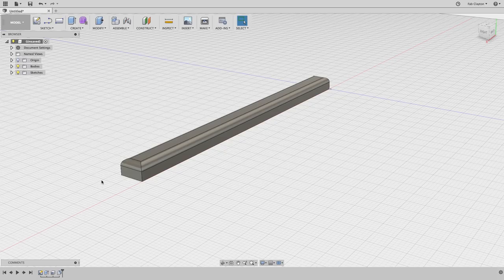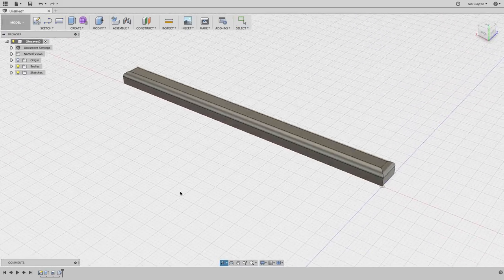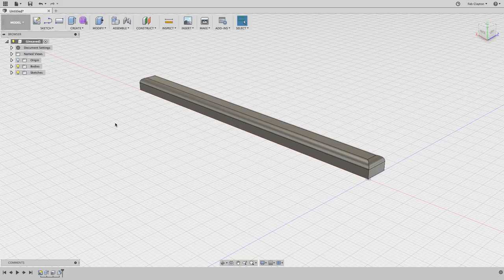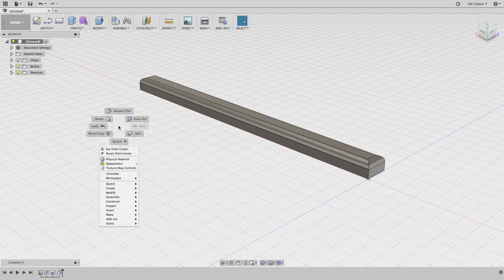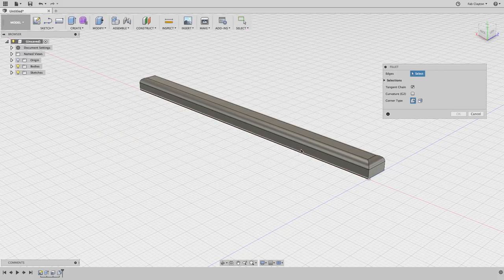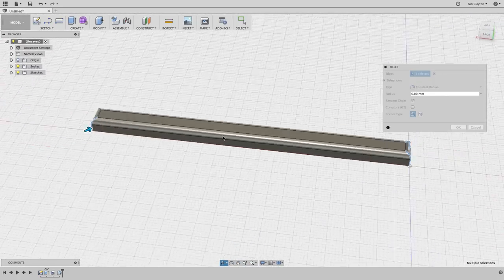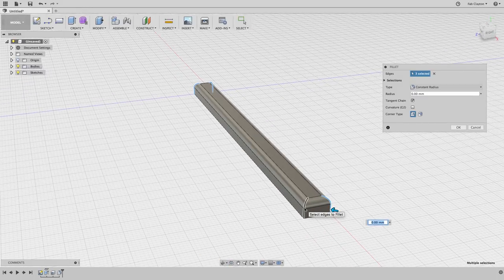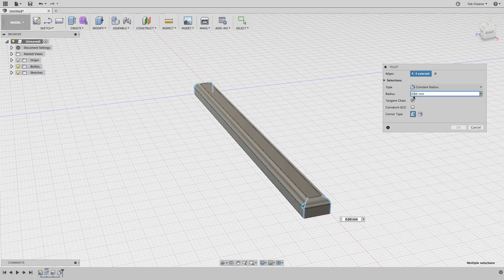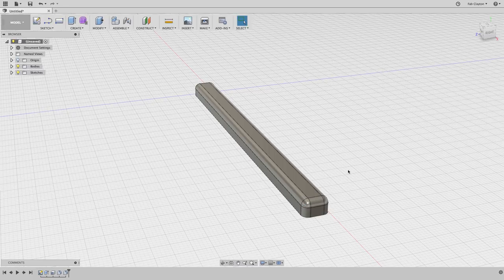The bottom edges are rounded too, as in the original aspirator. We're going to repeat the Fillet command — right-click to show the marking menu with the most common commands, then click Repeat Fillet. Select multiple edges using Shift, turn the model around to get the other ones, and I have four edges. Using 2 millimeters gives a nice preview, so I'll press OK.